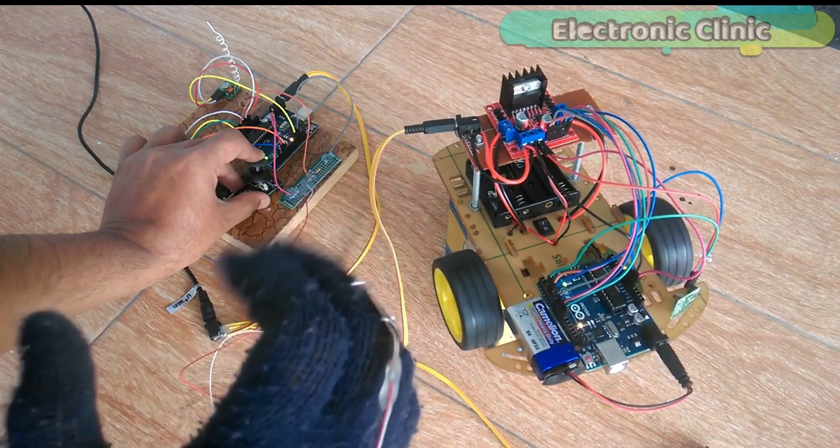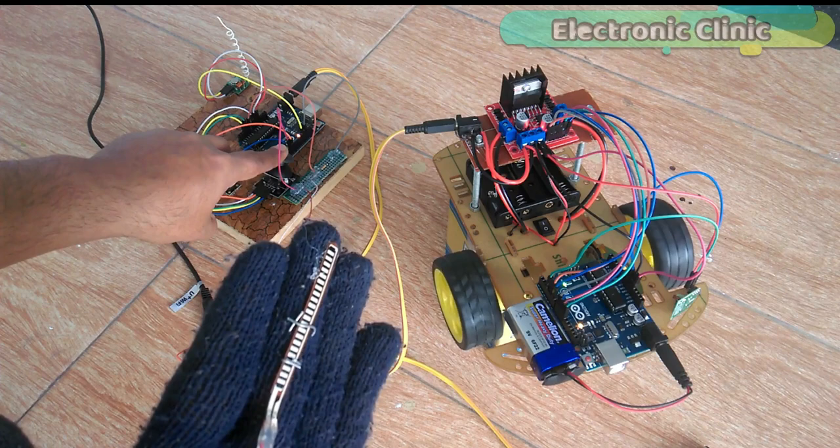left, right, and reverse movements. I named this project as a wireless hand gesture plus joystick robot car.